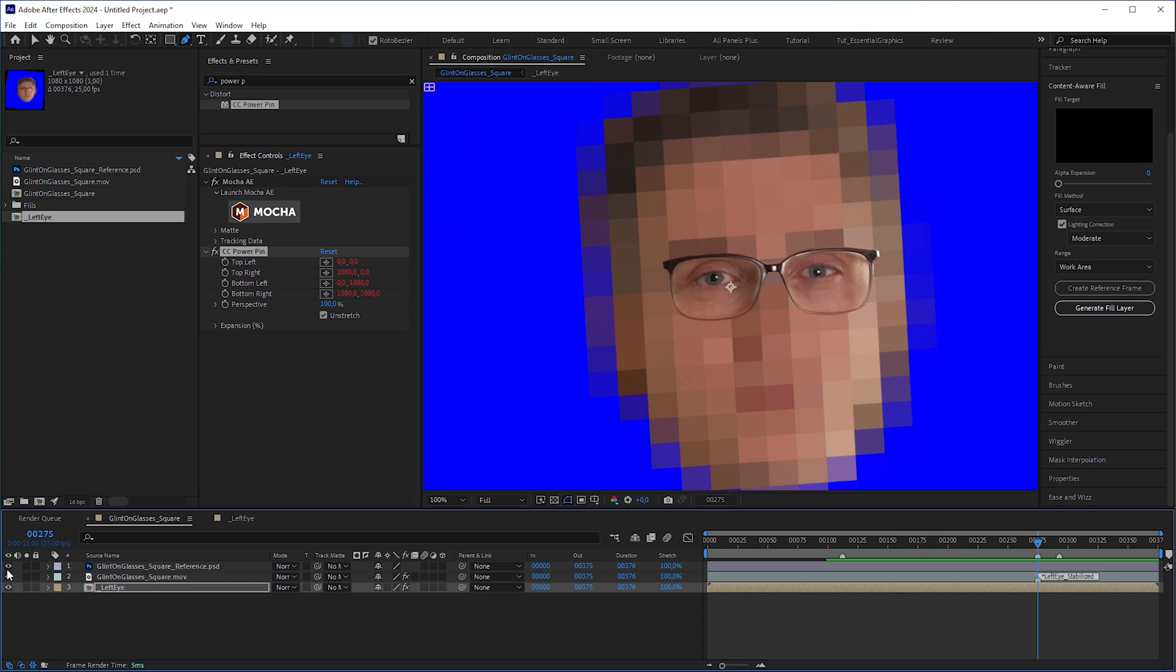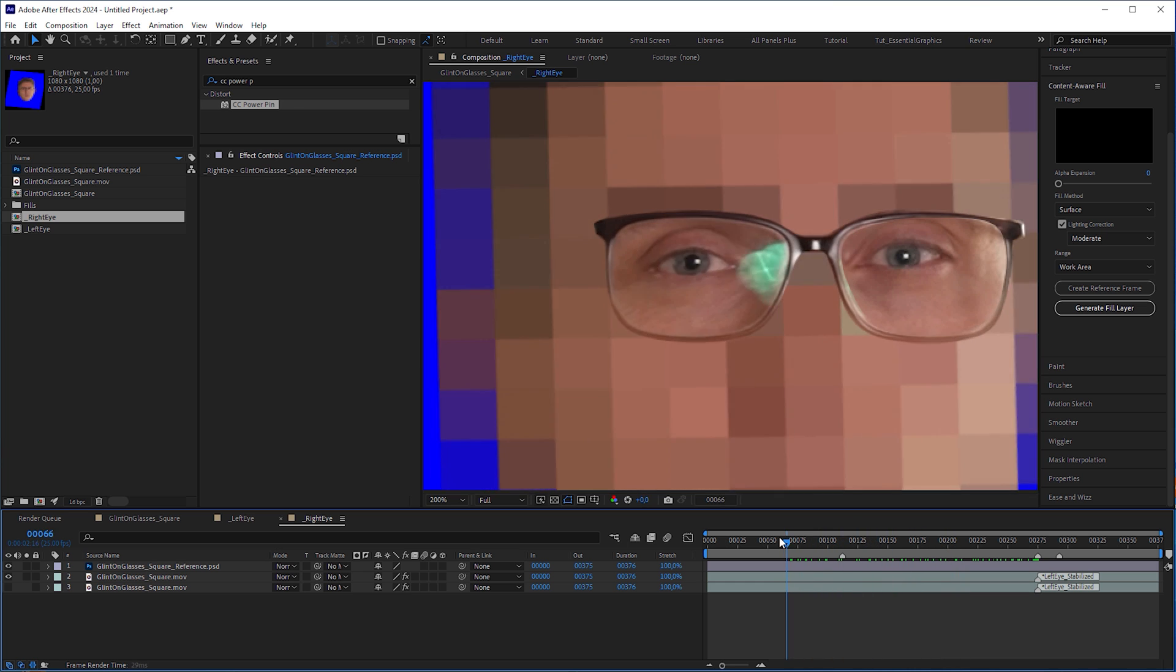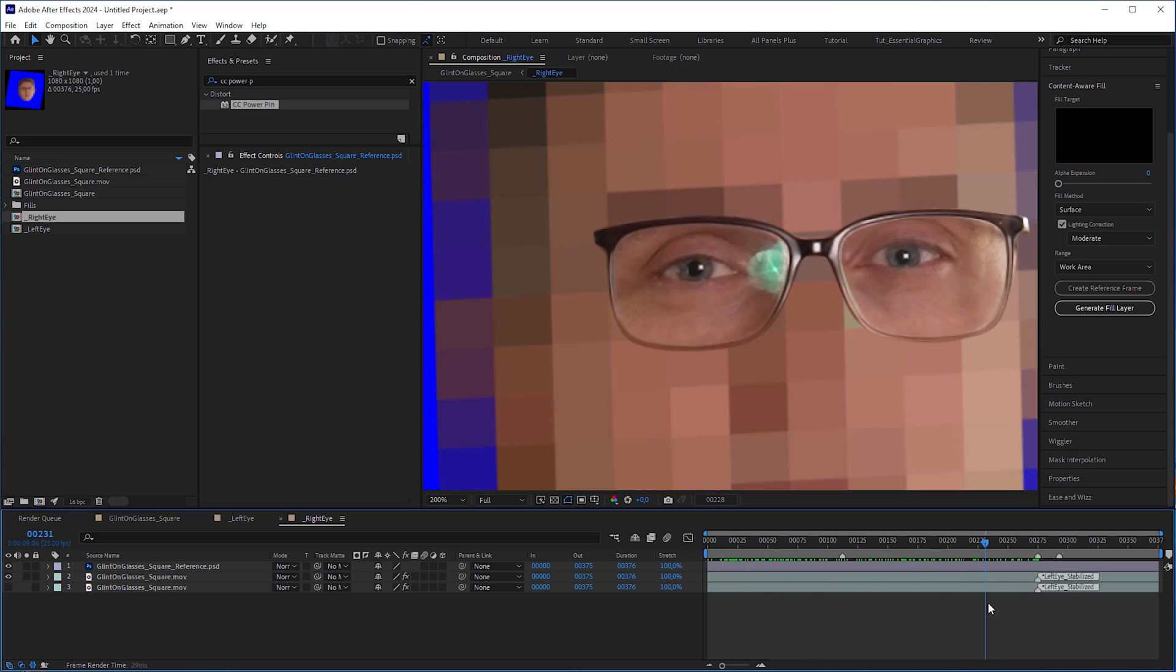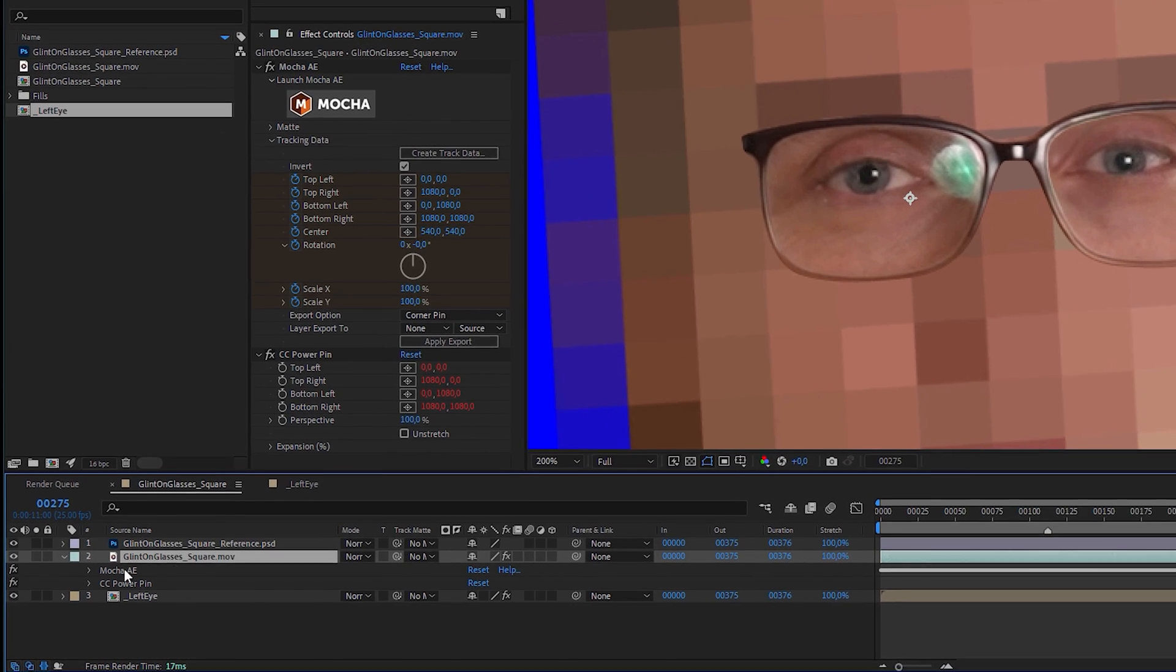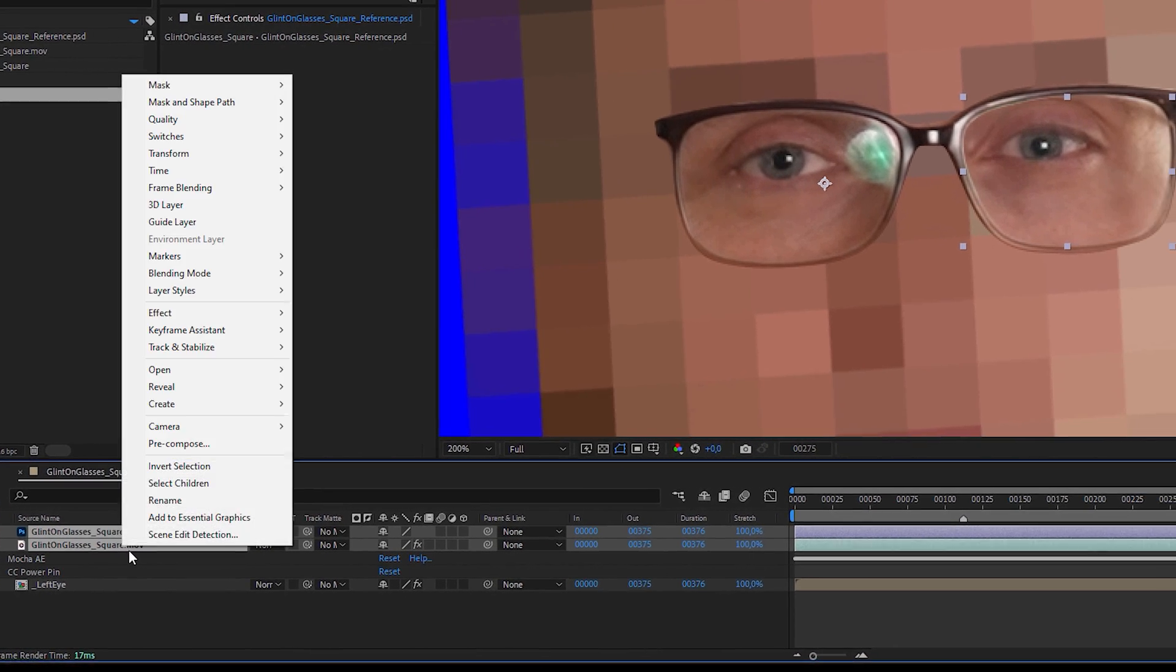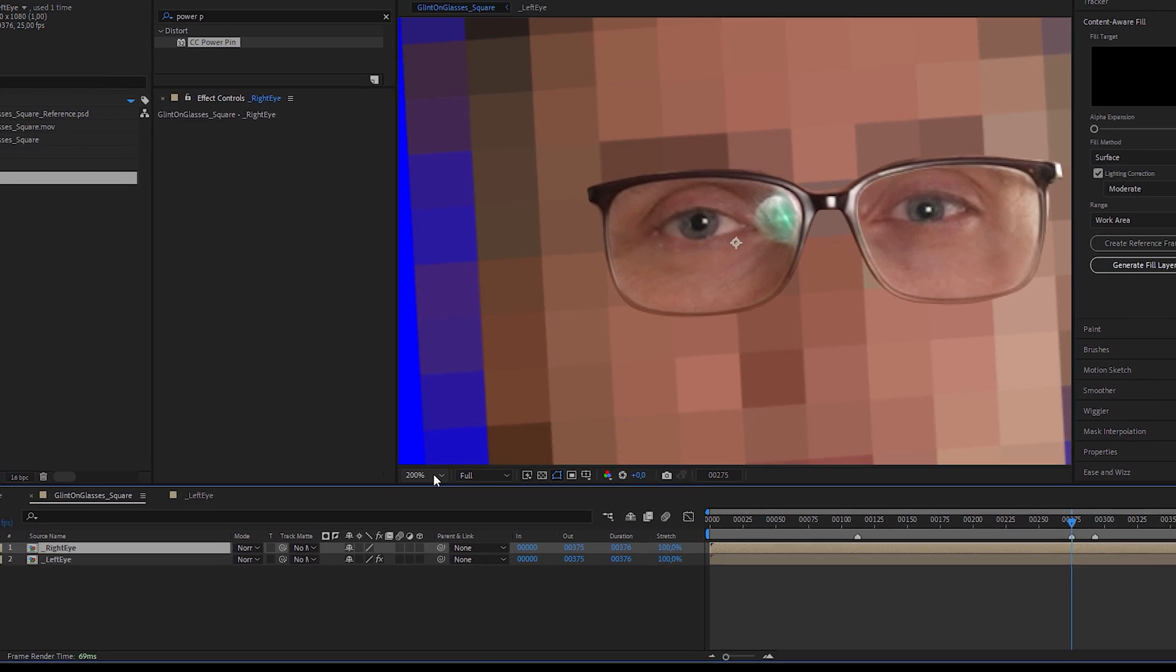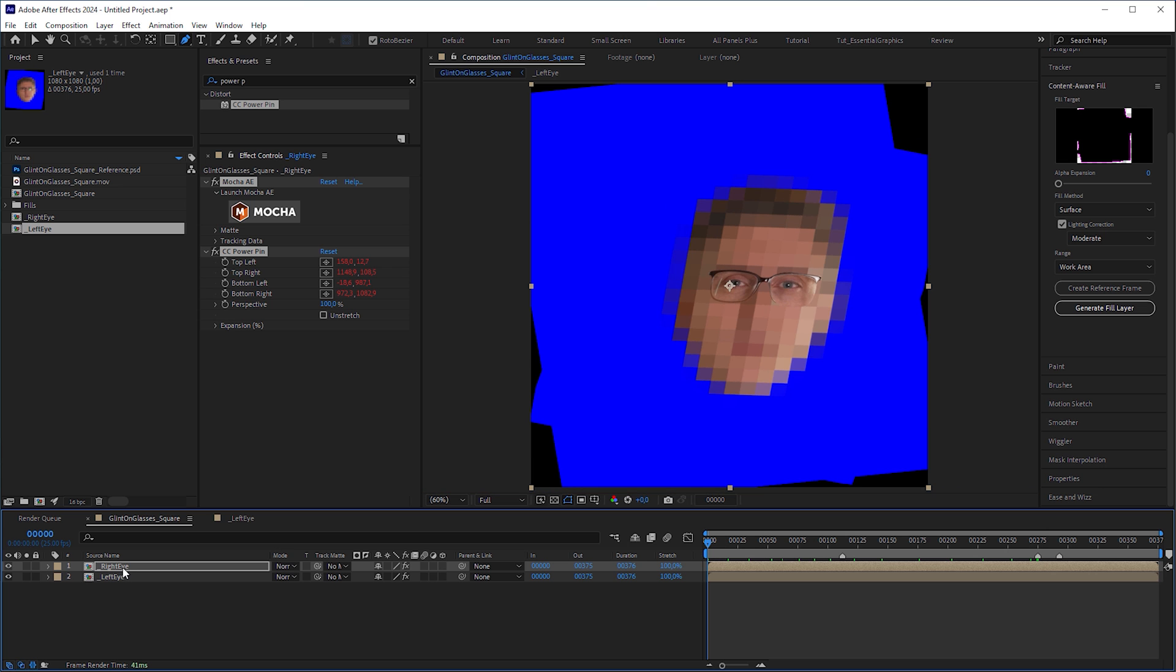This way, I could easily cover the reflection by masking the right eye in the reflection-free reference frame that I placed above the locked footage. To restore the original head movement, I copied Mocha AE and CC Power Pin from the video layer and pre-composed the footage and the reference frame. I moved the playhead to frame 0 and pasted the effects to the pre-comp. This had to be done at frame 0 to paste the keyframes properly.